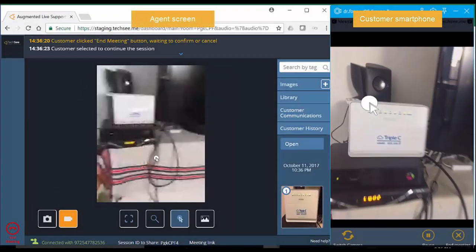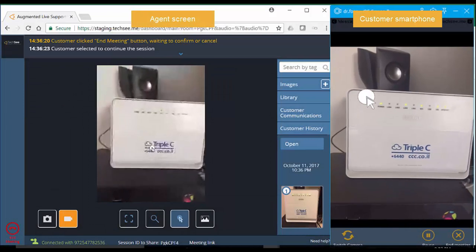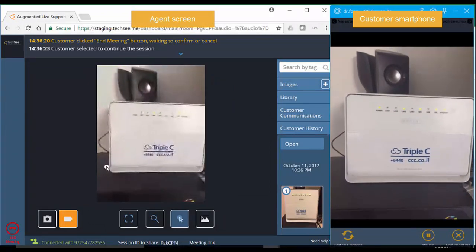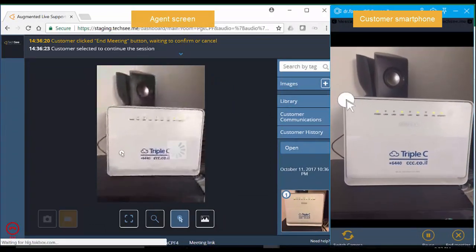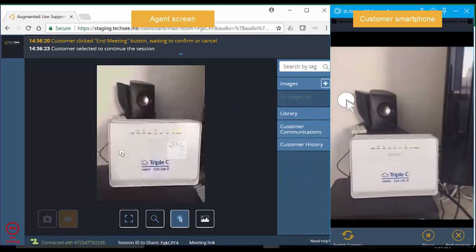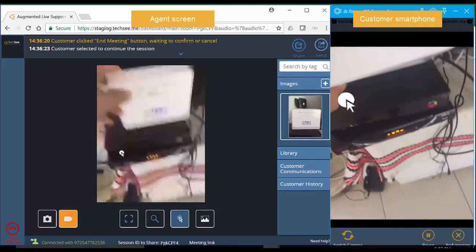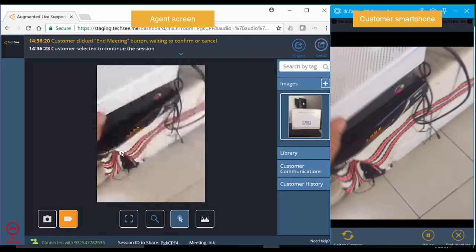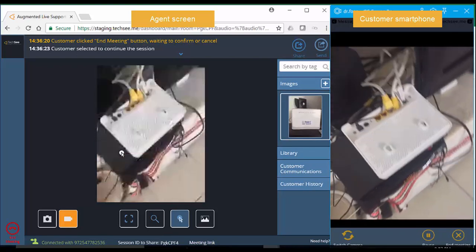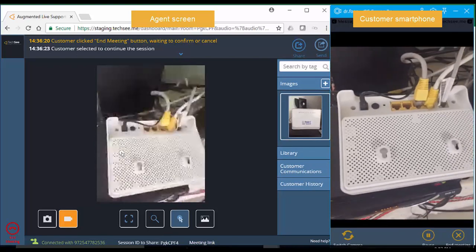The agent's instructions have not resolved the frozen VOD issue. Now the agent suspects that an internet connectivity issue related to a third-party service may be the source of the problem. The agent asks the customer to show her his router.